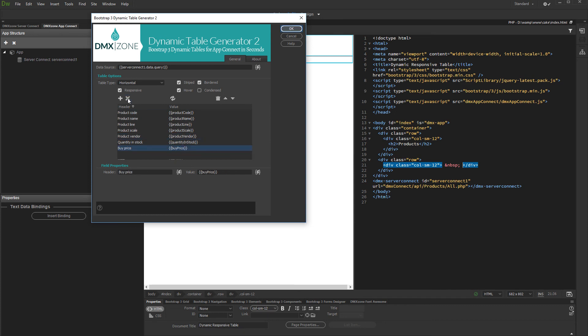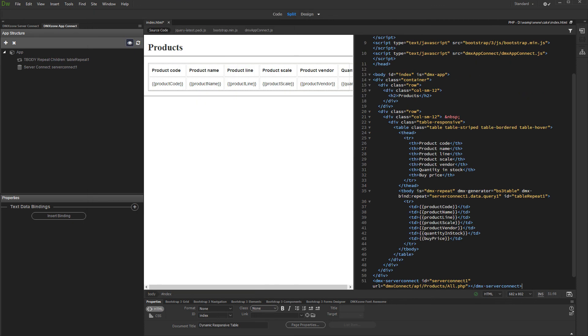Click OK when you are done customizing your table. And we are done. Let's preview the results.